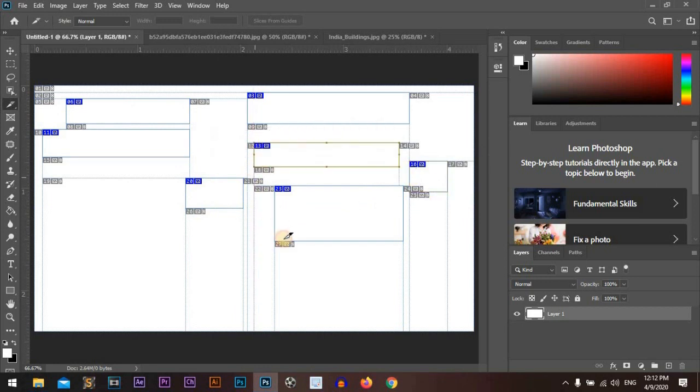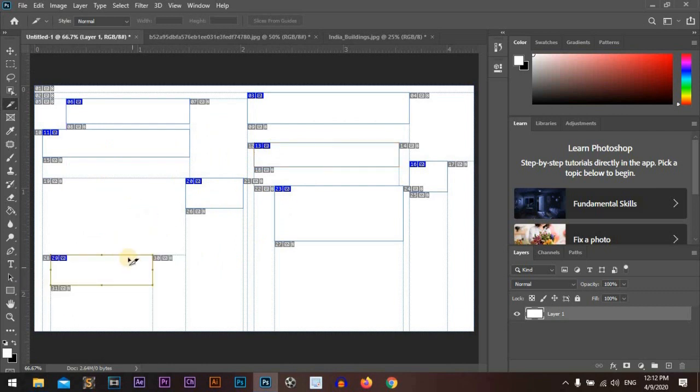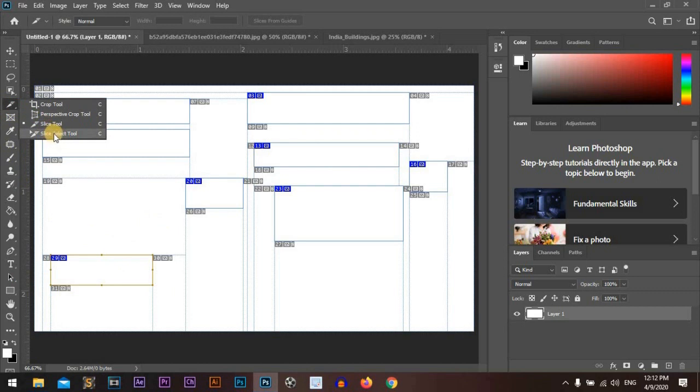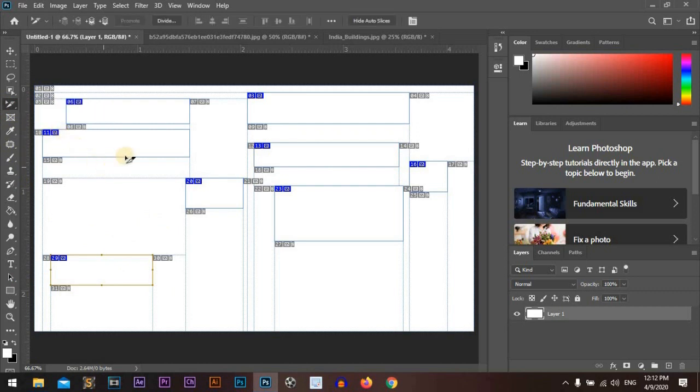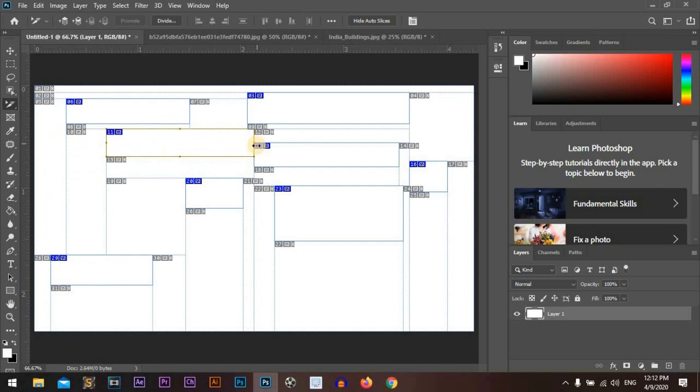We'll just make our area here. By using the slice selection tool, we can select and edit.